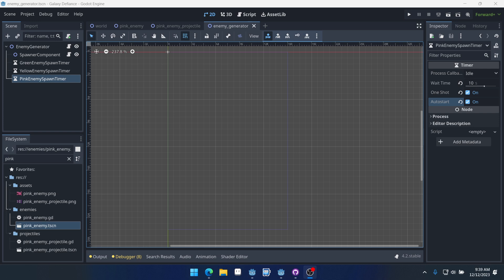Welcome to part 17 for our Galaxy Defiance component-based tutorial series in Godot 4. In this video we're going to be creating a difficulty system which will essentially just increase the difficulty of the game and use the score as a basis for that.